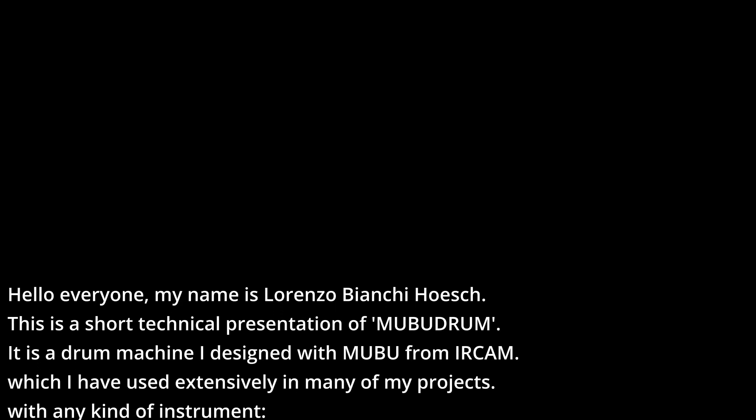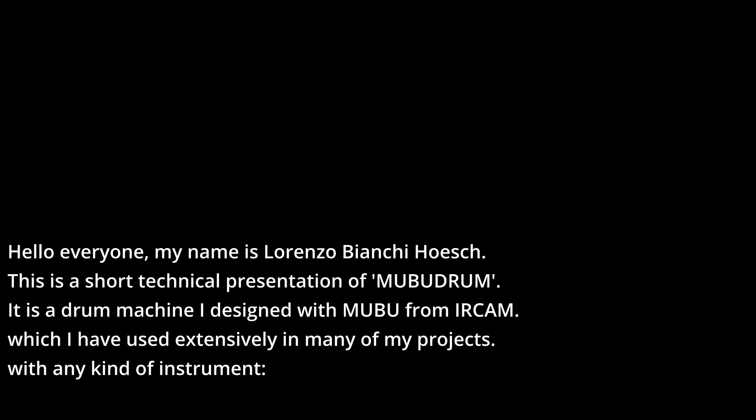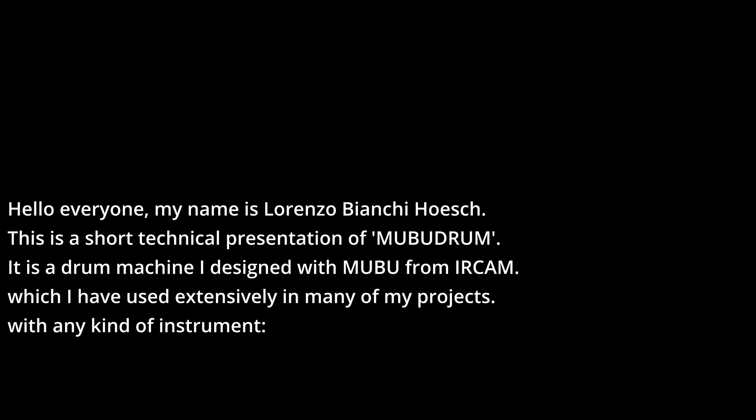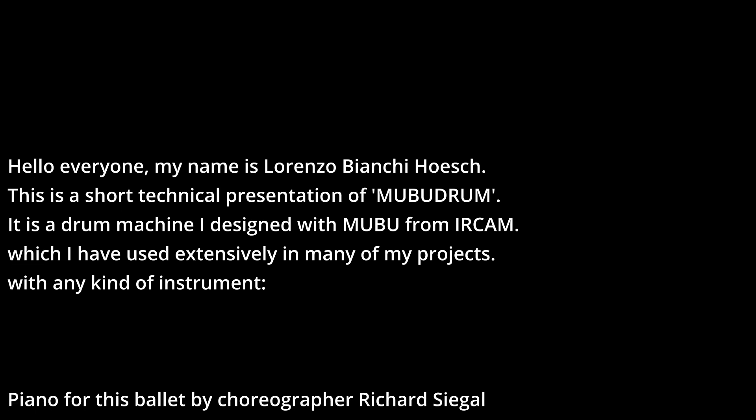Hello everyone, my name is Lorenzo Bianchi Oesch. This is a short technical presentation of Mubu Drum.